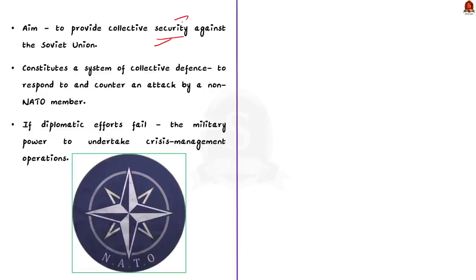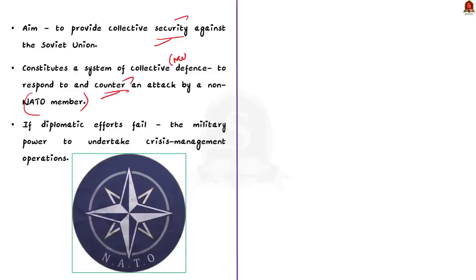One special fact about NATO is that it constitutes a system of collective defense in order to respond to and counter any attack by a non-NATO member. But remember, NATO is committed to peaceful resolution of disputes. Meaning, if diplomatic efforts fail, it has the military power to undertake crisis management operations.